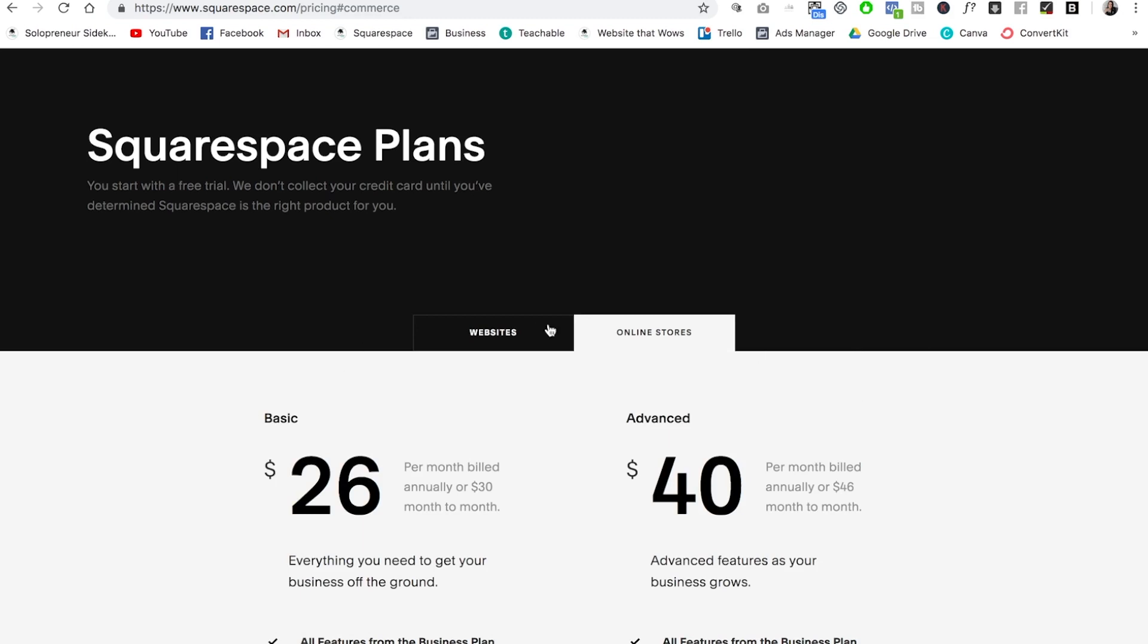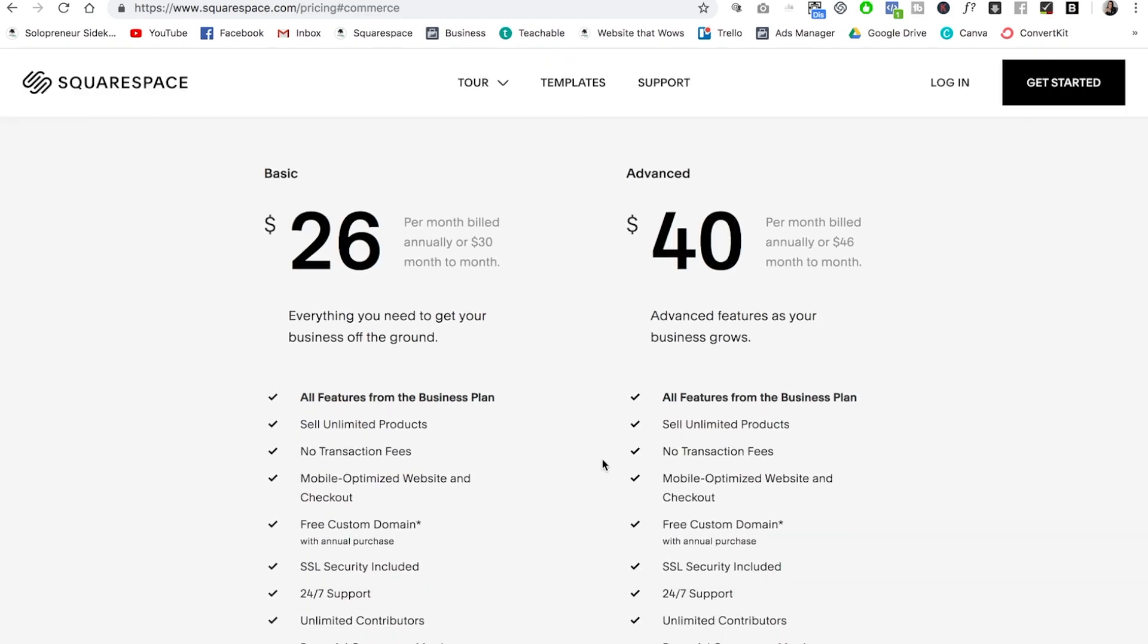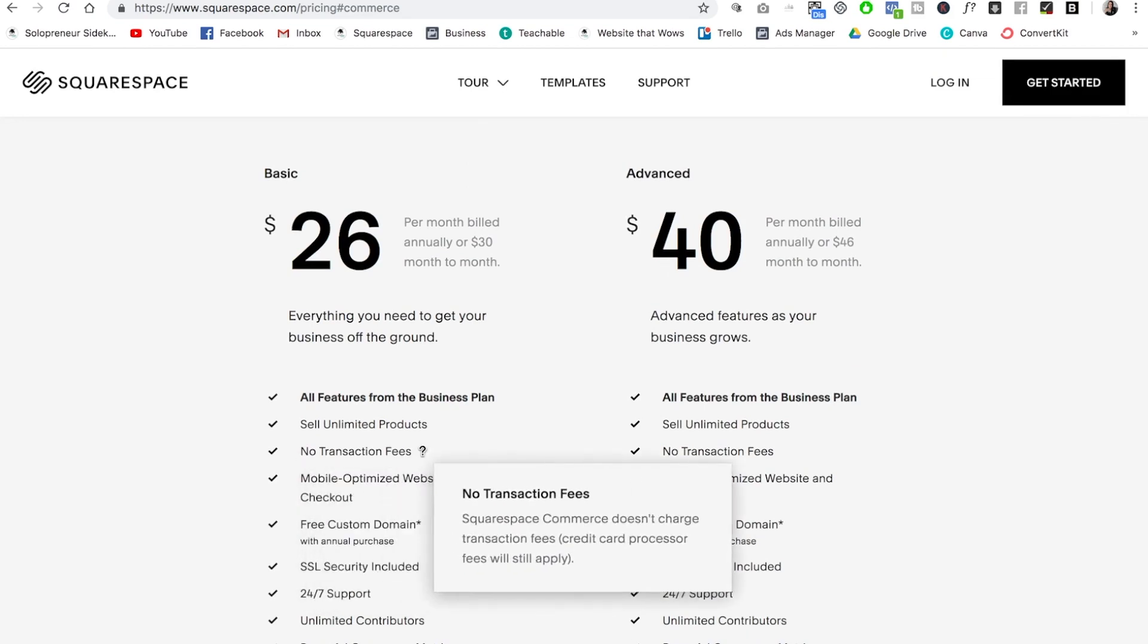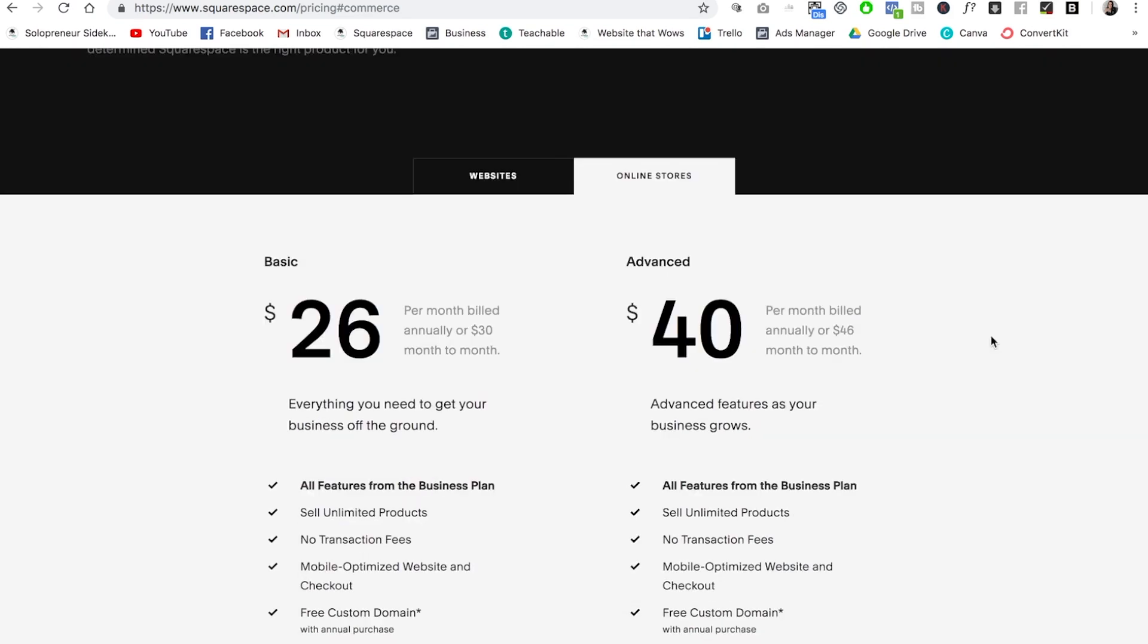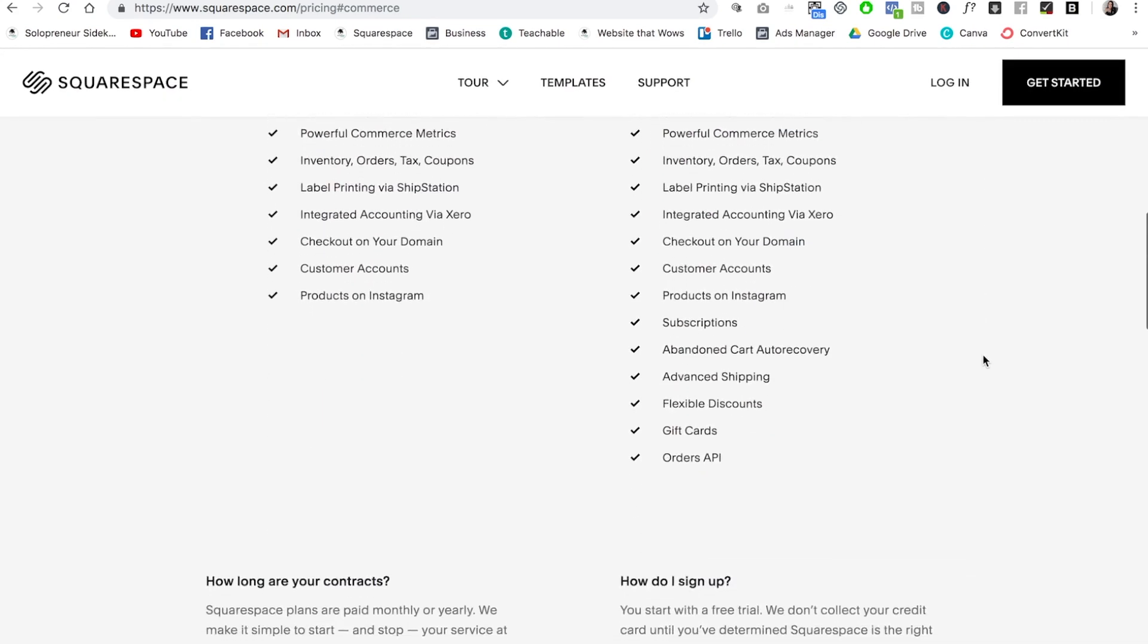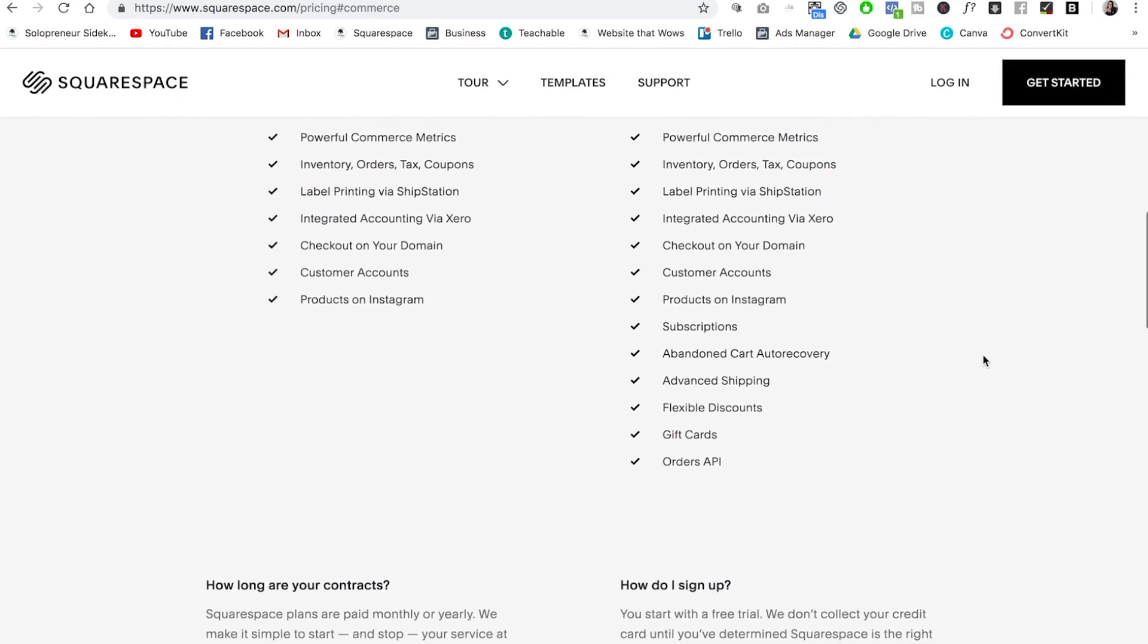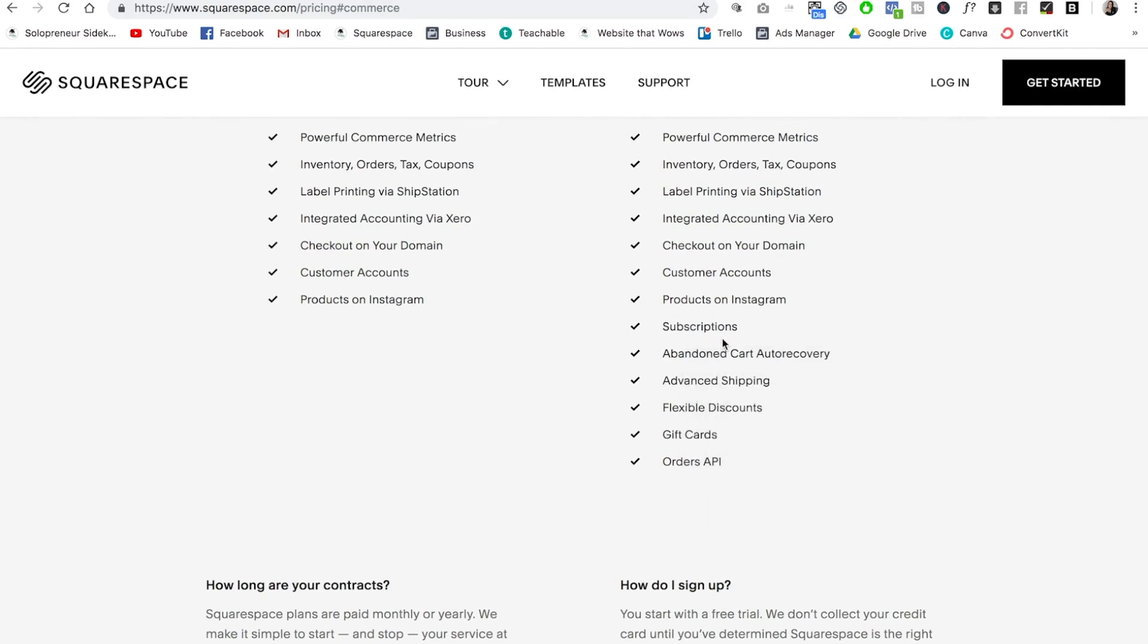So with this one, you have the basic and advanced. Again, you can sell unlimited products, but now there are no transaction fees. One of the main reasons that you might want to upgrade to the advanced plan is because then you get access to subscriptions or payment plans. I'll leave a link for this pricing page down below so that you can go and check out all of the features.